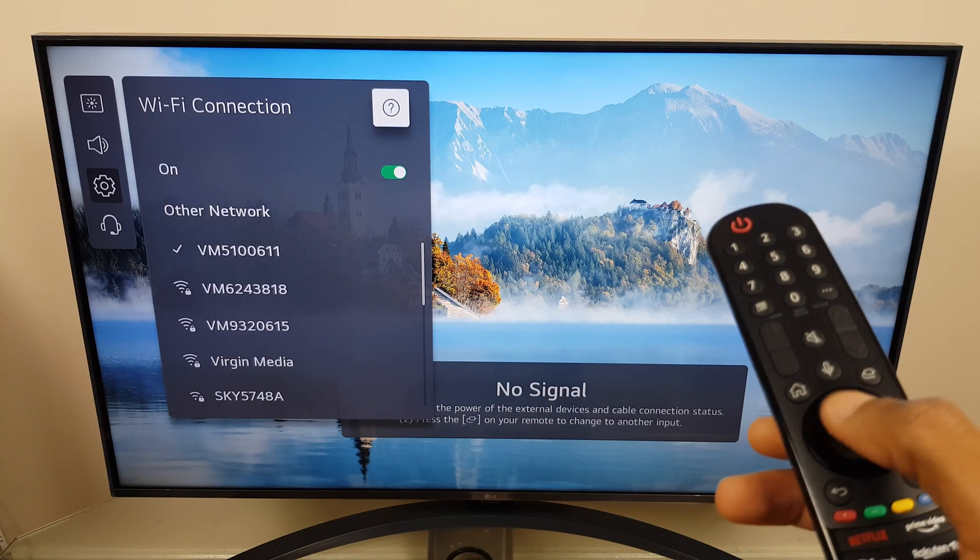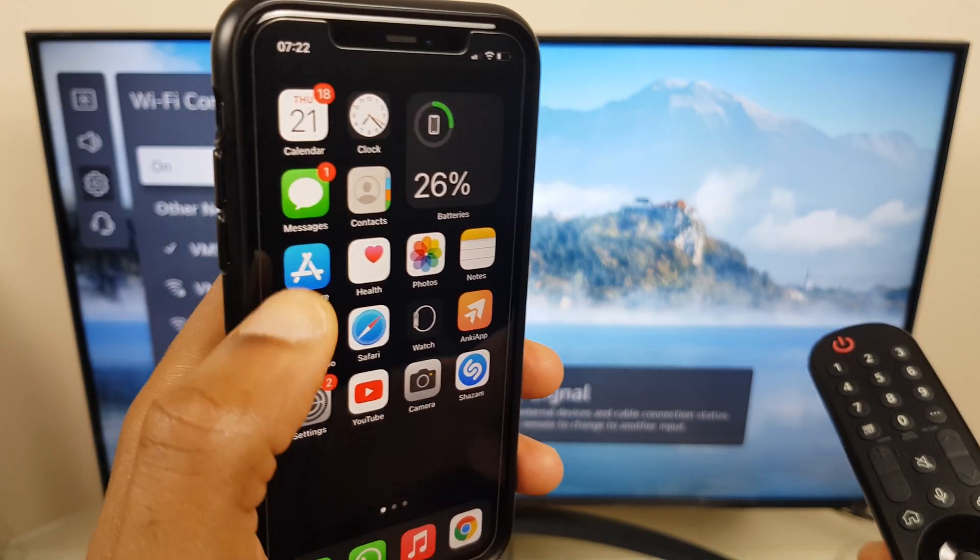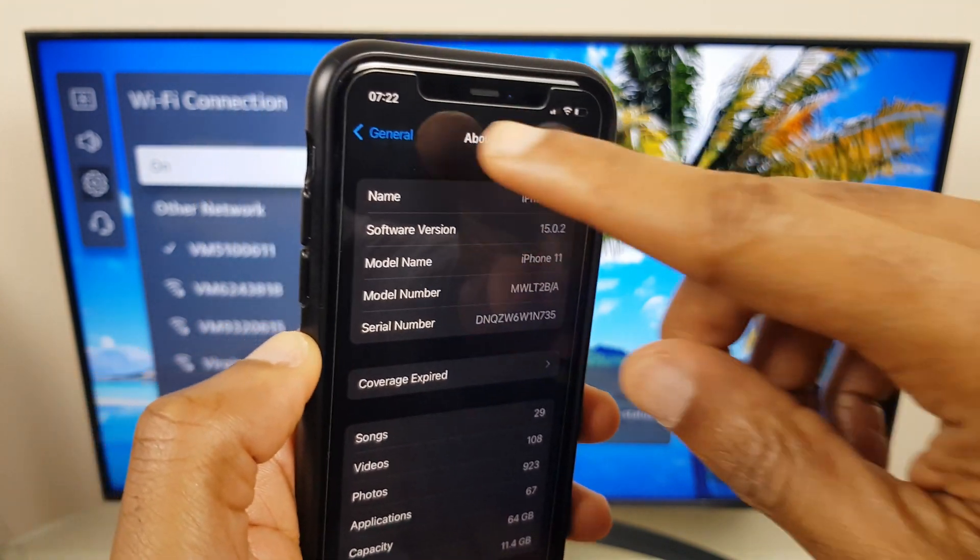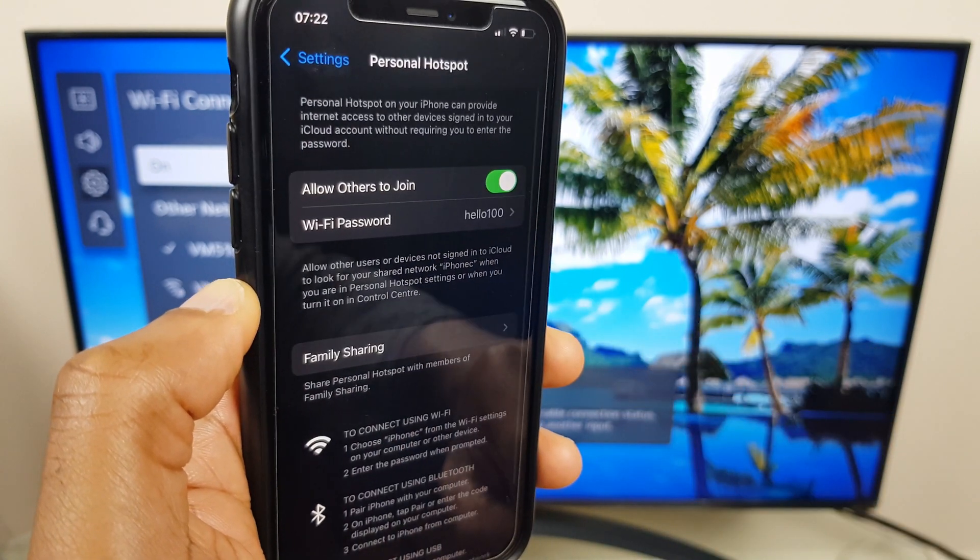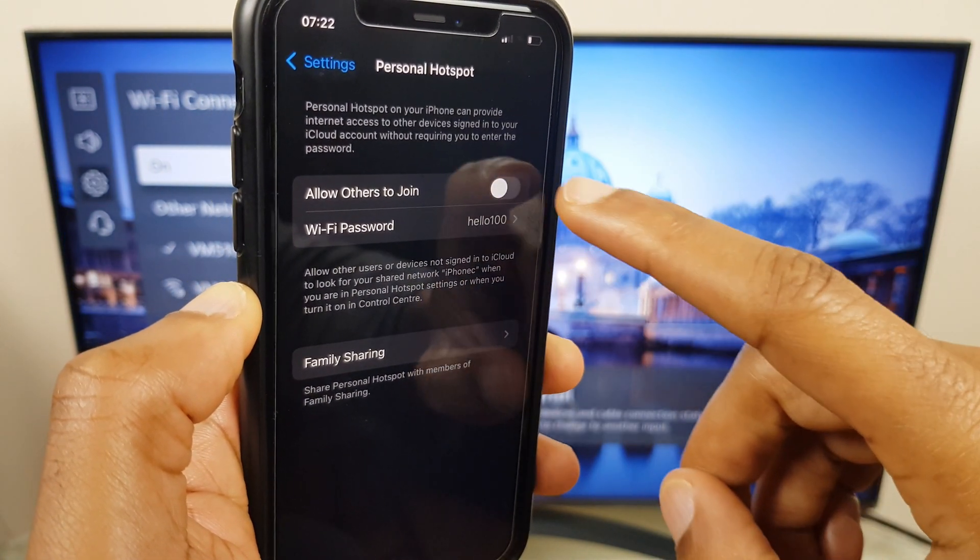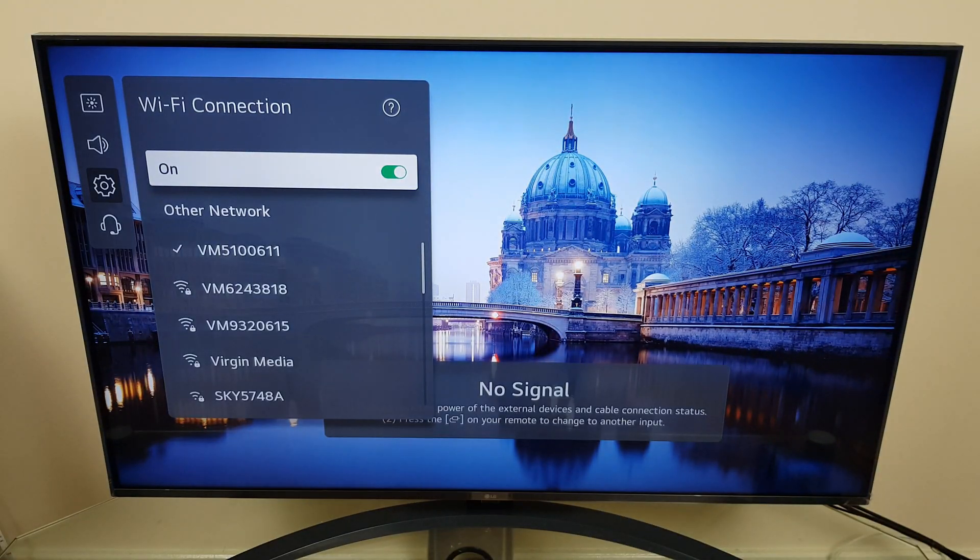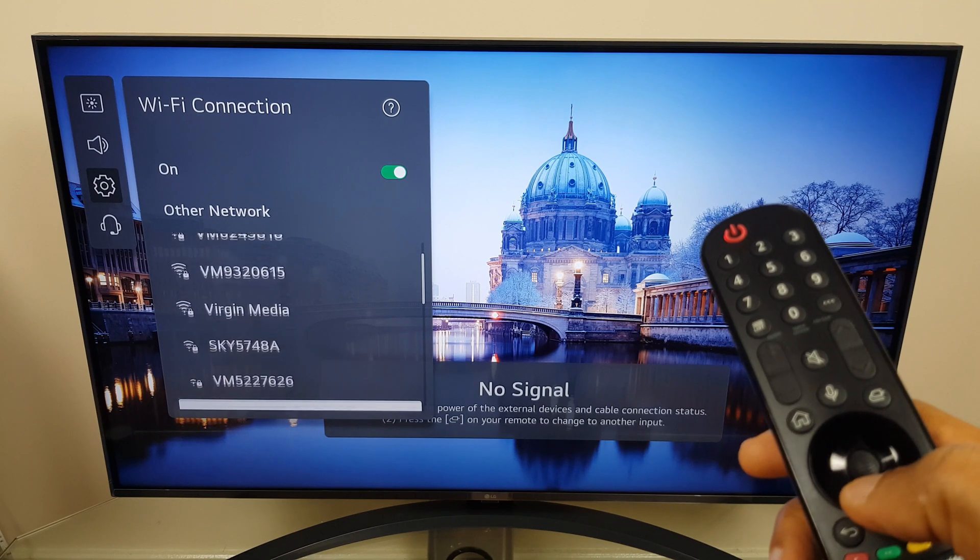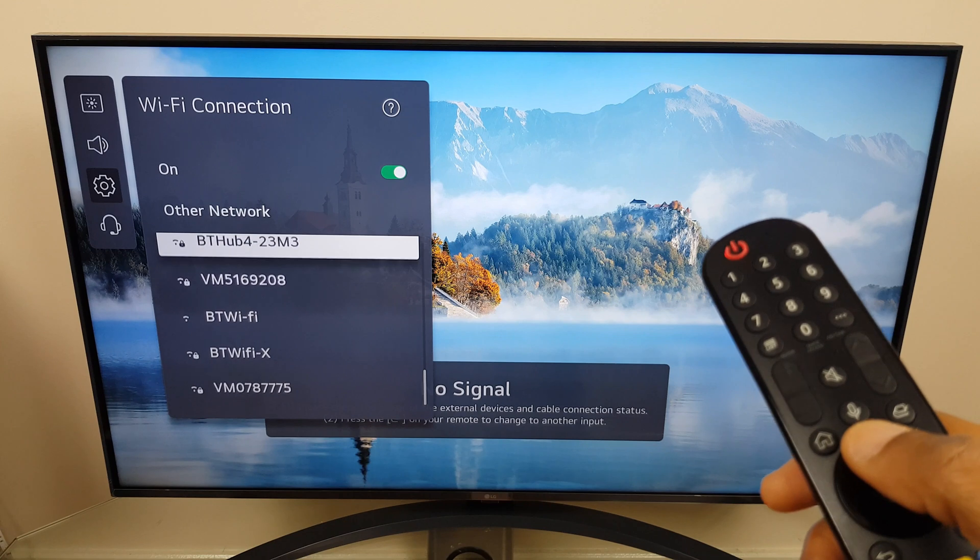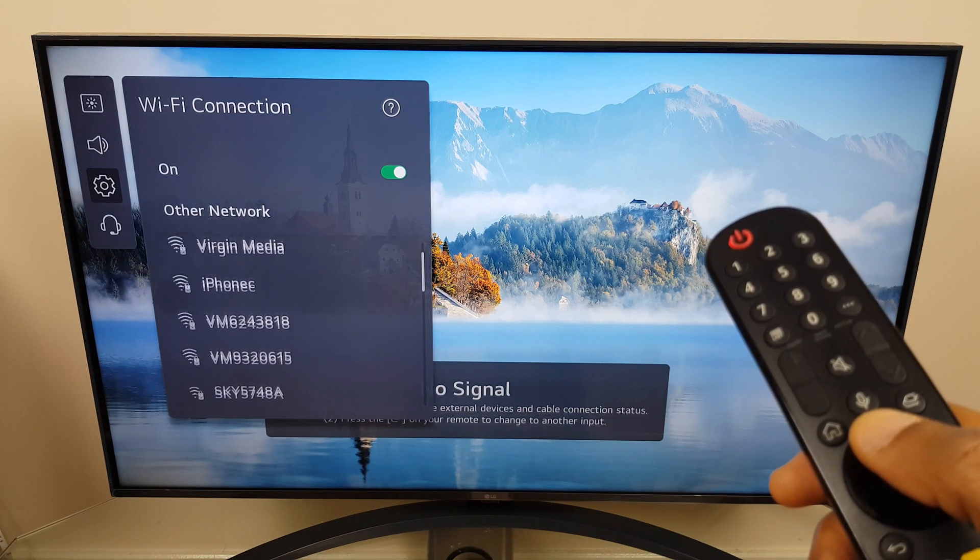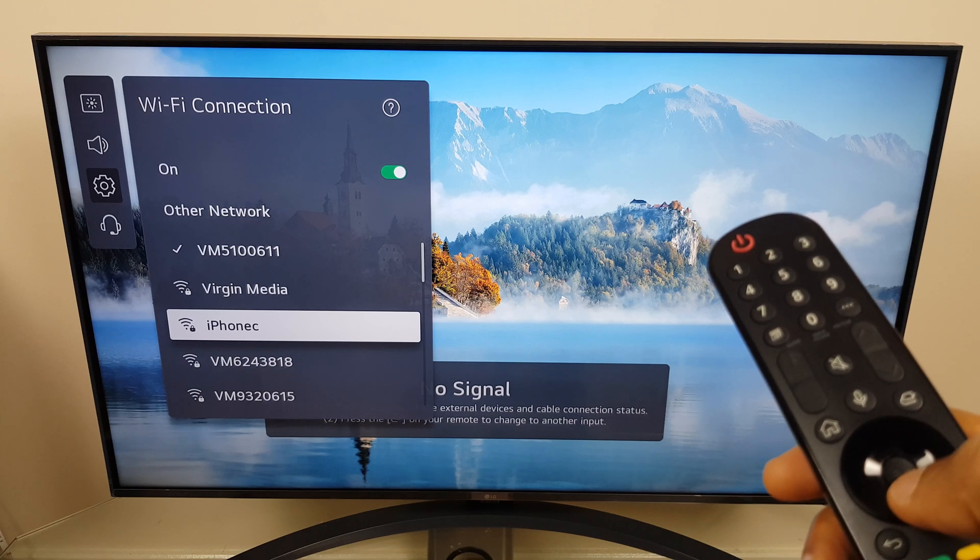If we still don't see it we can go back to the iPhone, back to Settings. We'll go back to Personal Hotspot. We'll turn Personal Hotspot off and we'll turn it back on. We'll have a look down the list. And if it's still not there... in fact here it is. So great.